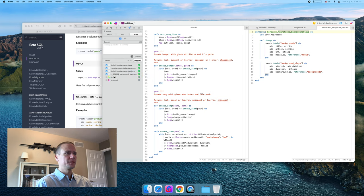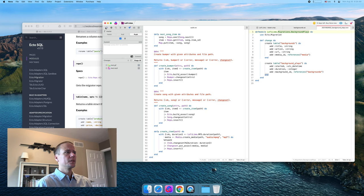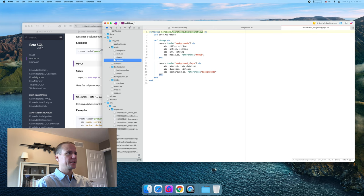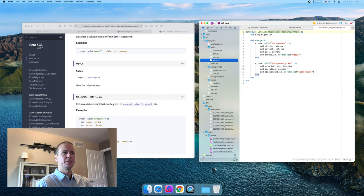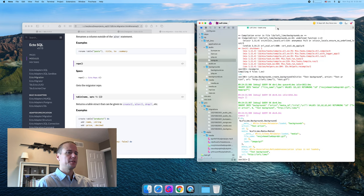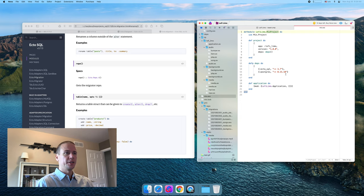We need that migration. We're not going to check test media and backgrounds — the whole thing. We can probably get rid of that split. We're done with that now. So we're going to need to update our mix project to bring in dependencies appropriate for Phoenix.